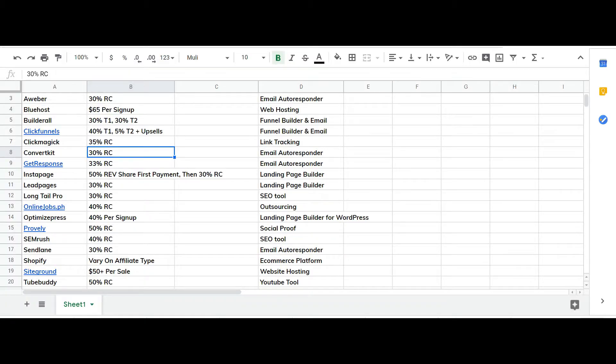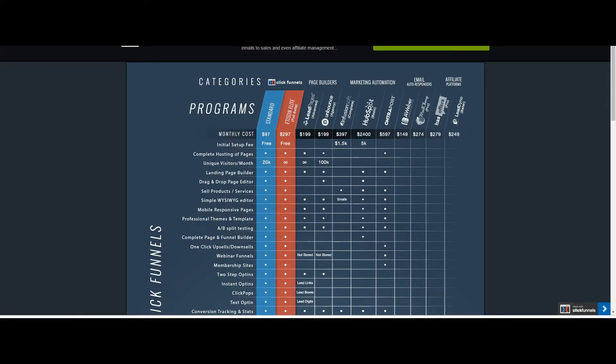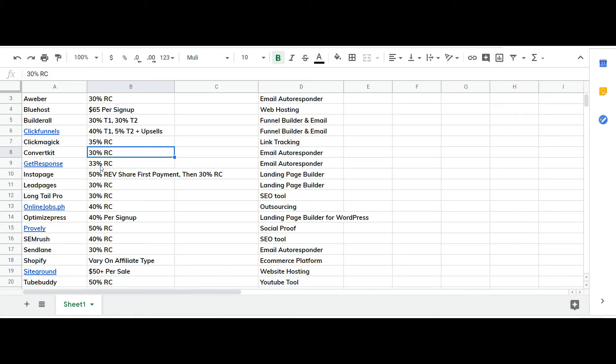Next GetResponse. So GetResponse, okay and ClickFunnels yeah so they pay 40% let me head over back over to this. ClickFunnels is 40% on the first year, 5% on anybody below them and then any upsells after that though.